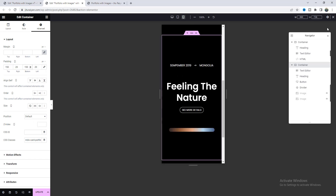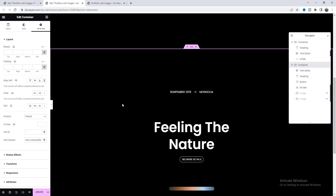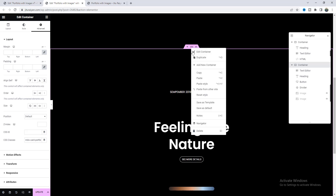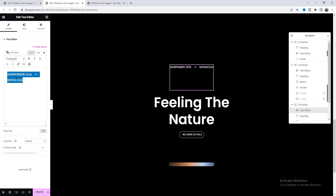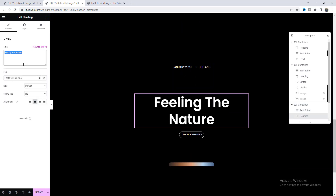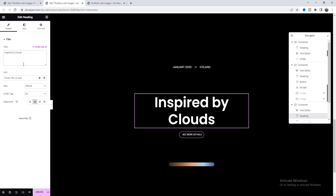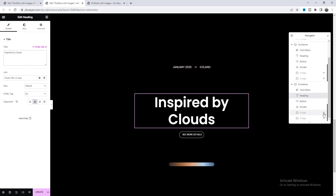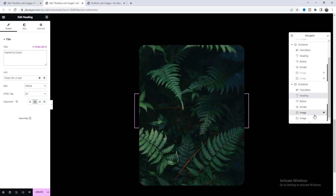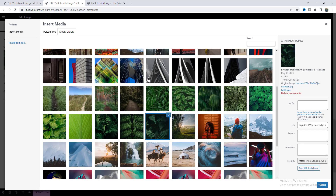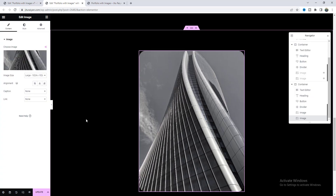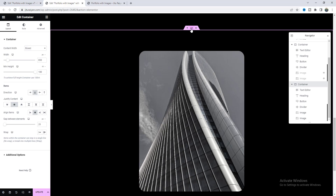Now let's go back to the desktop. Here we can easily duplicate our portfolio section. For this one, I want to change the content and heading. If we unhide those images, we can also upload another image. By following the same process, let's quickly create some other portfolio items.